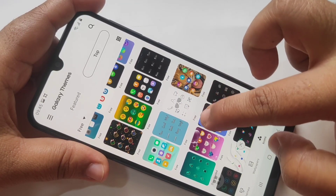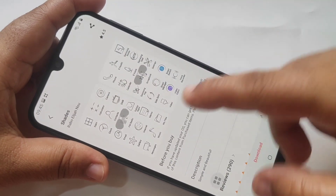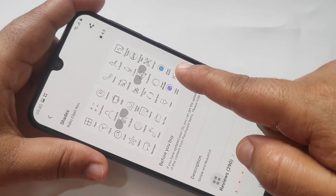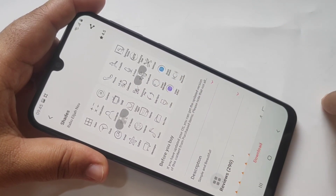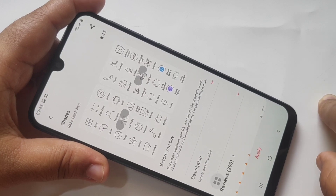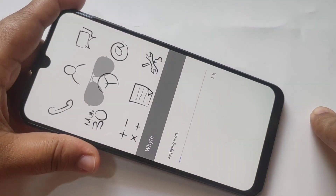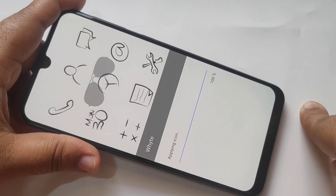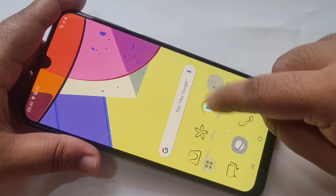Here I am going to download this one. Here you can see the preview of the icons. Tap on Download — it is downloading. Then tap on Apply. Here you can see the icons are changed in this device.